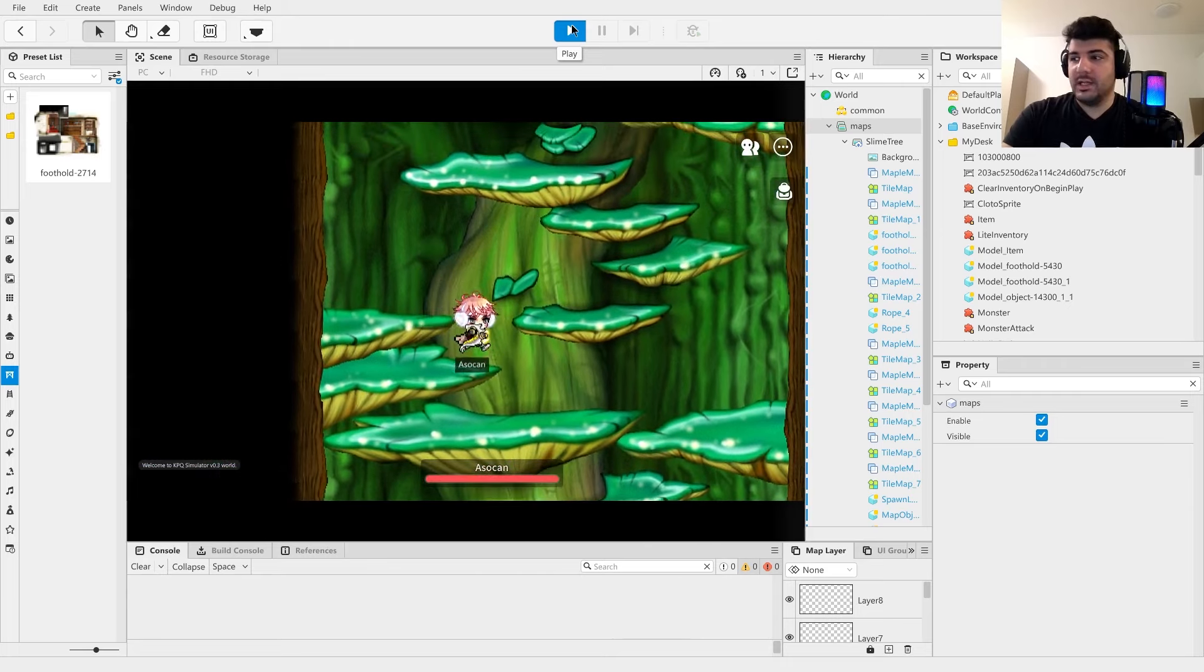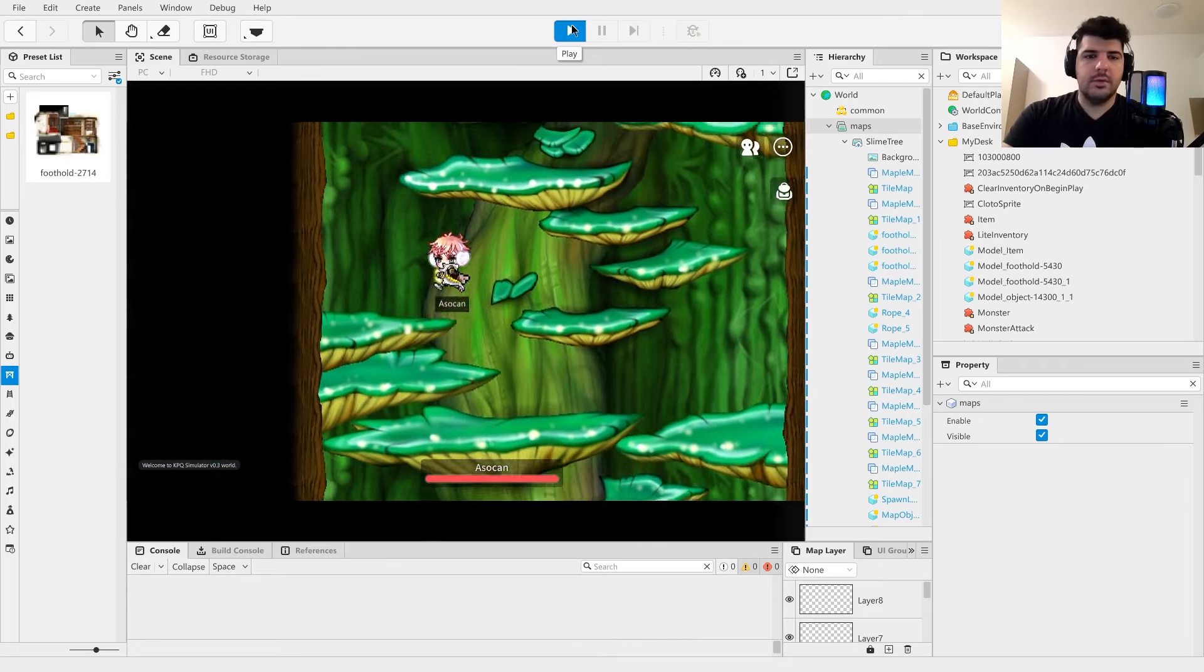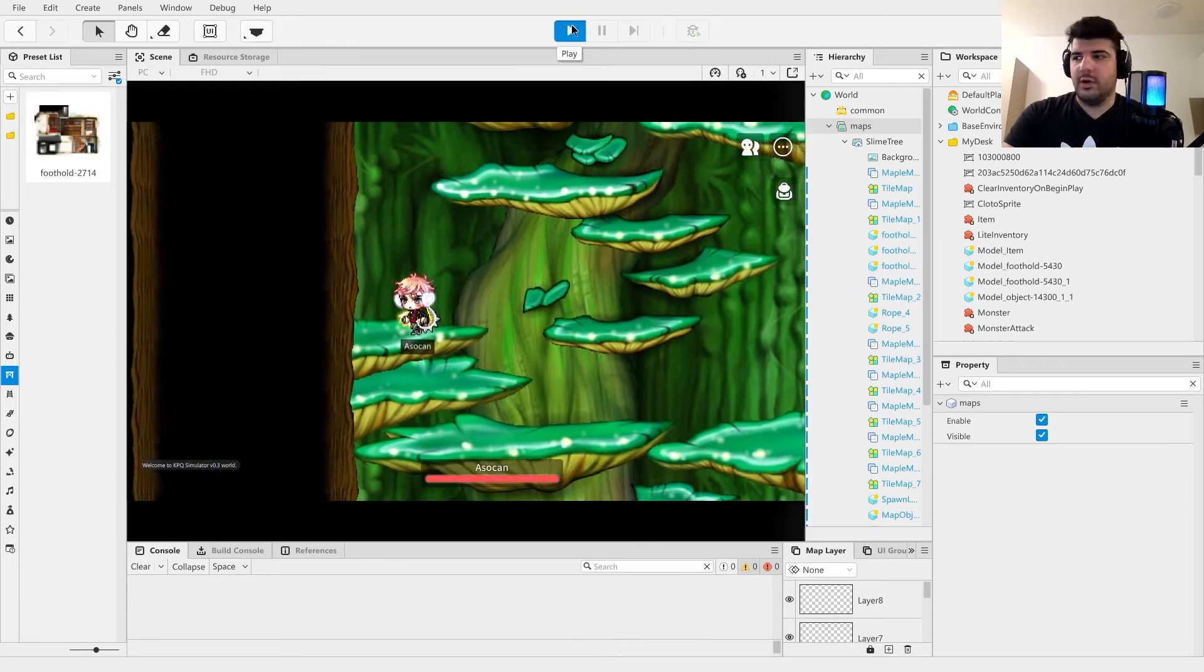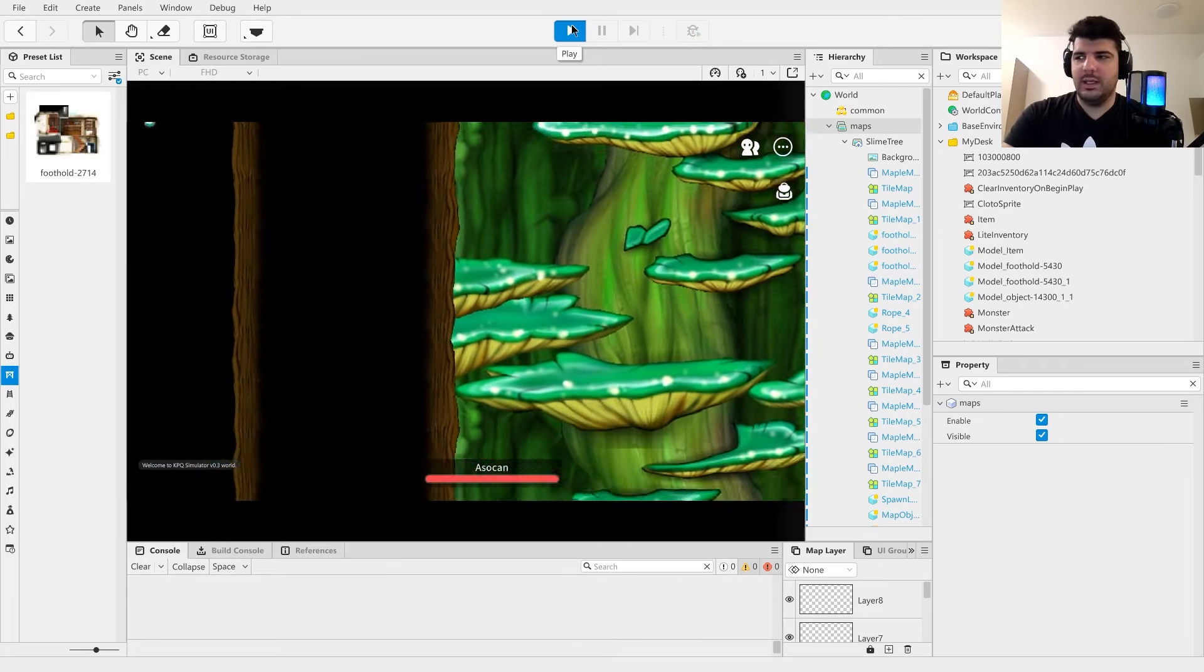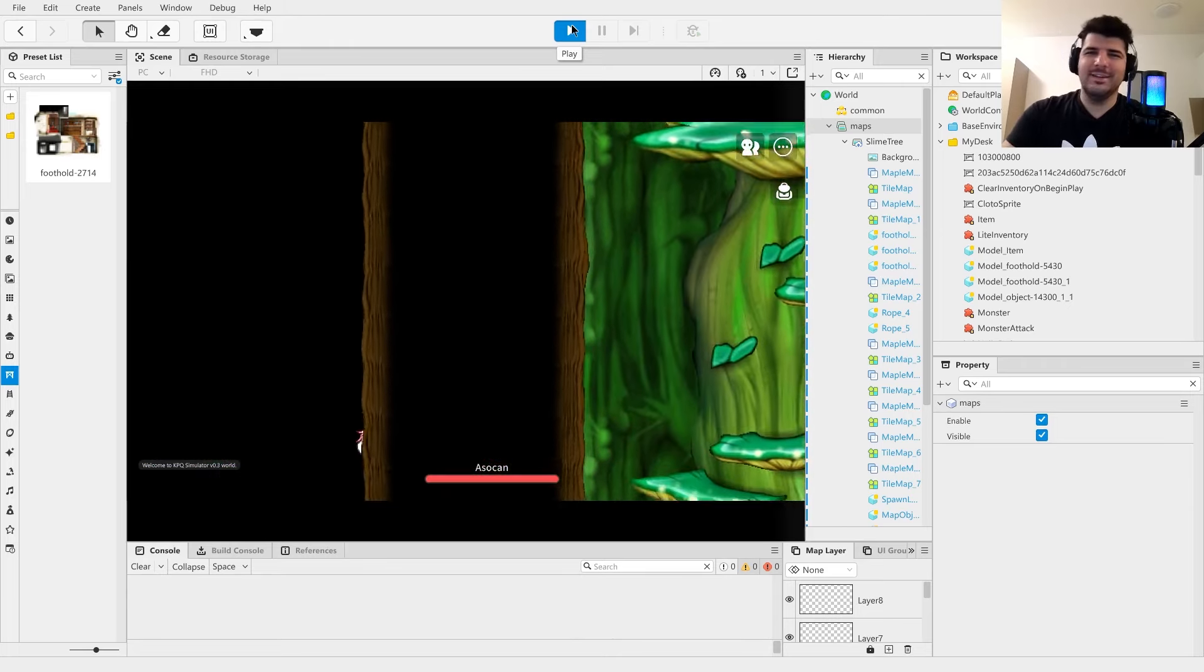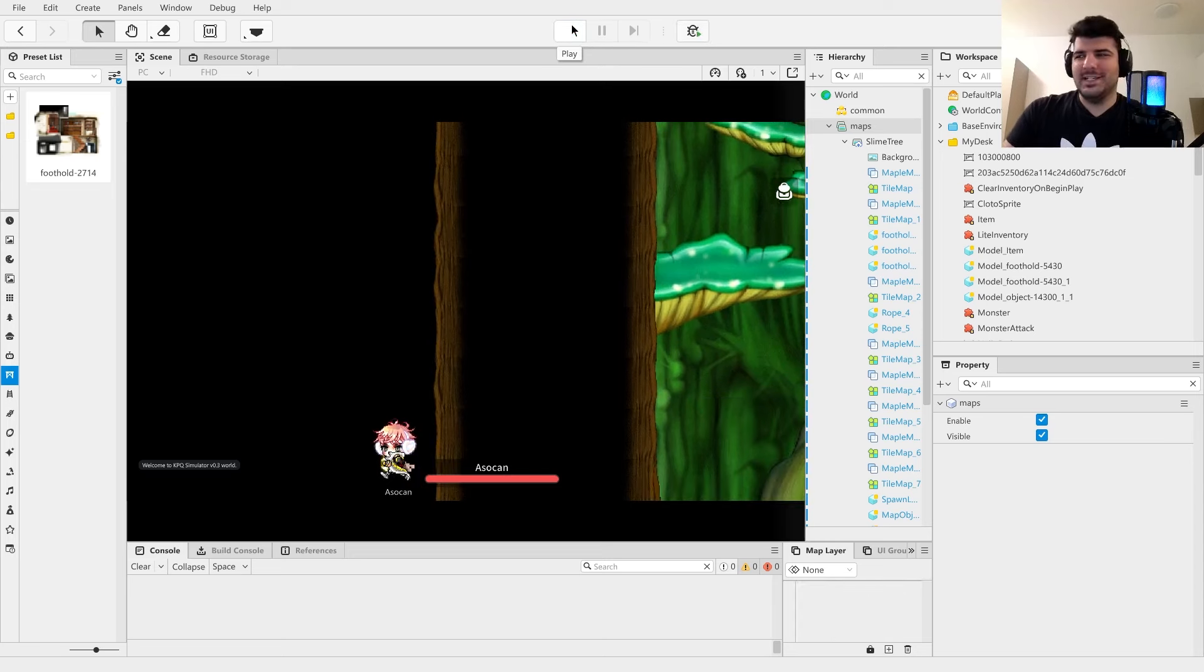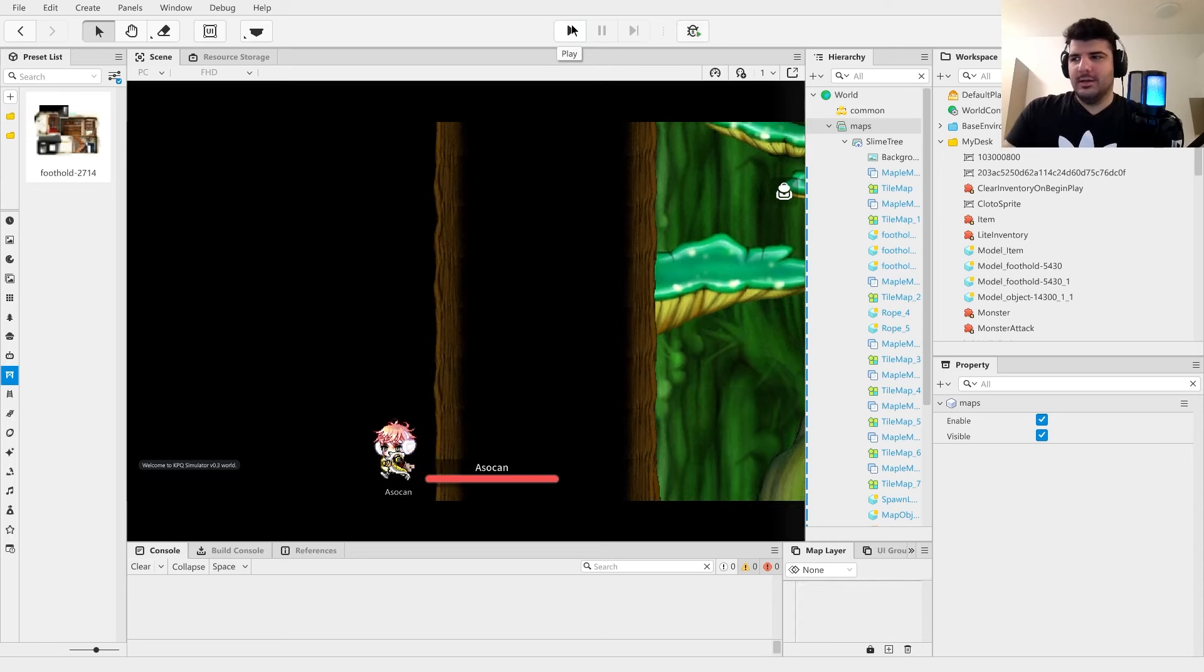Now we have a slight problem, which is we can fall outside the map. So let's go ahead and fix that.